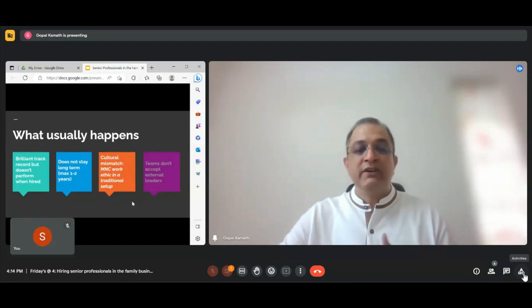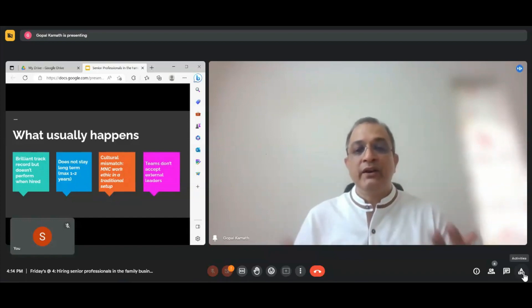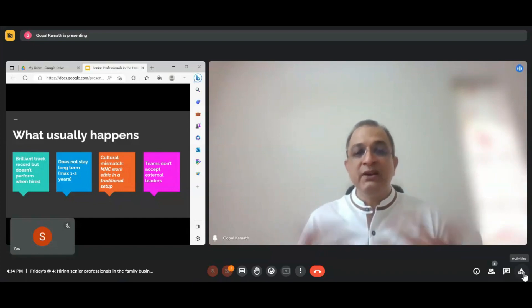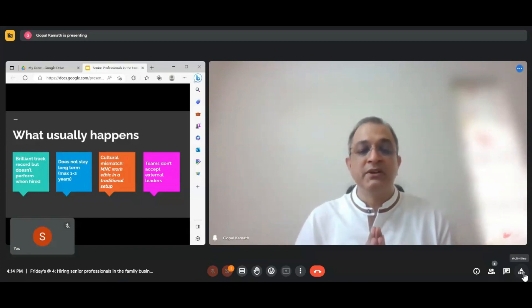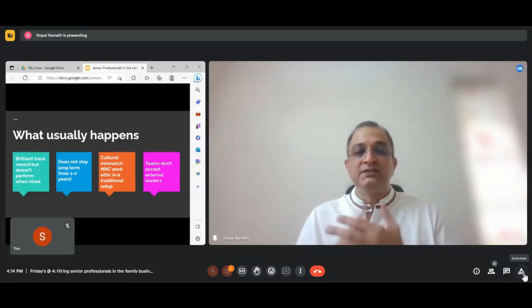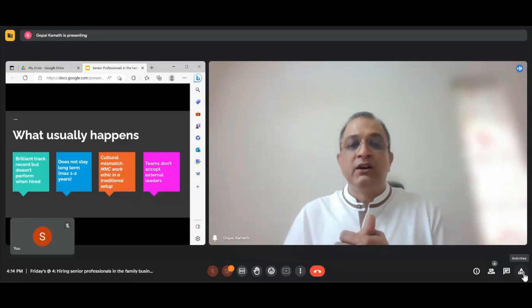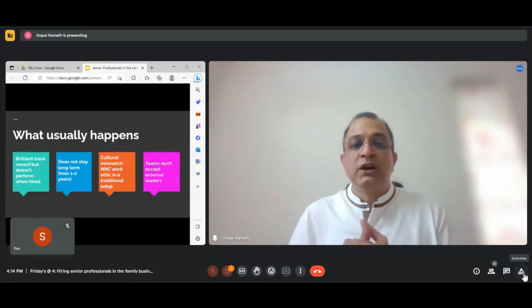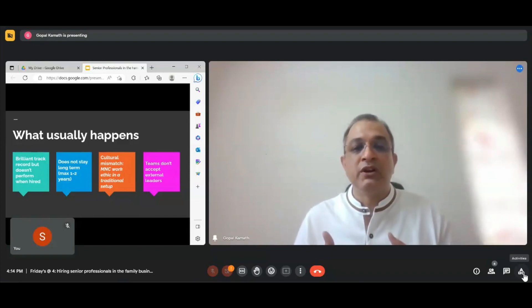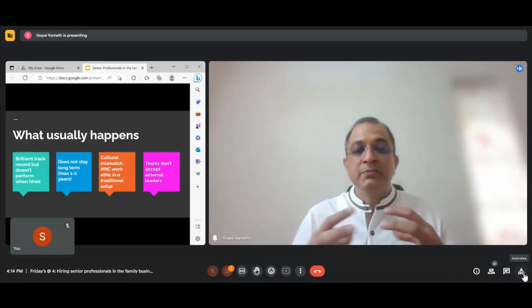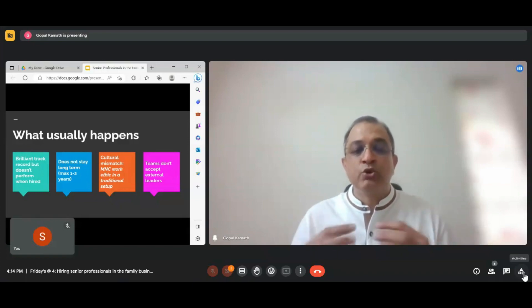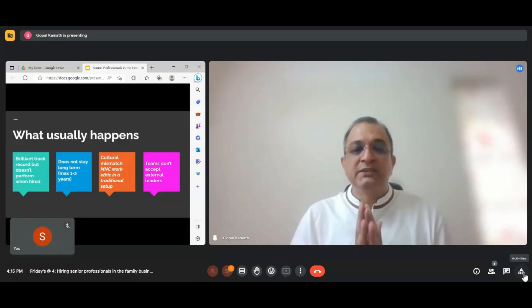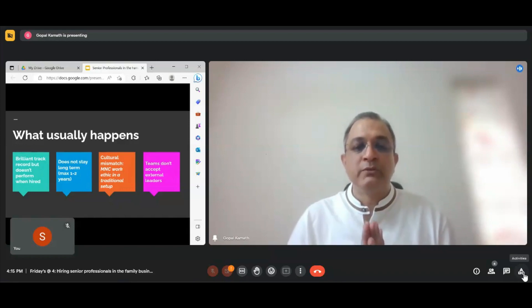The fourth area is internal resistance, where the guy who has been brought in with experience, knowledge, and skills from a broader industry environment is not accepted by the teams. There is a Chinese wall in between. People don't allow him to settle down, don't participate in his change initiatives, and don't include him wholeheartedly. The person starts feeling suffocated and not welcome, and eventually gets frustrated and leaves.